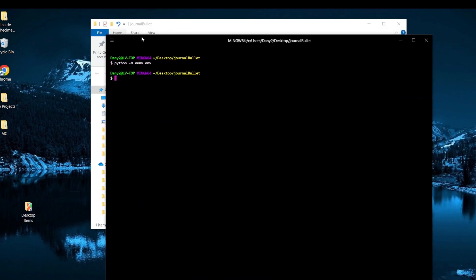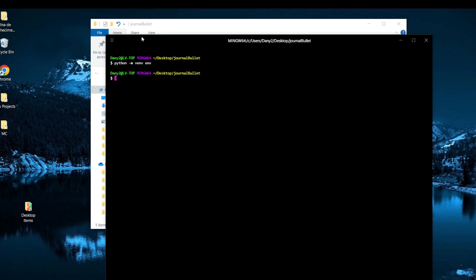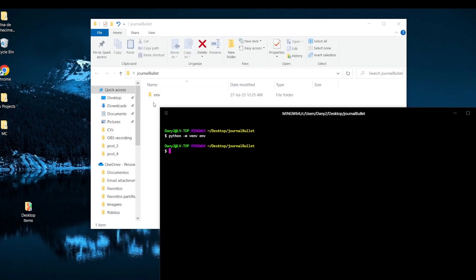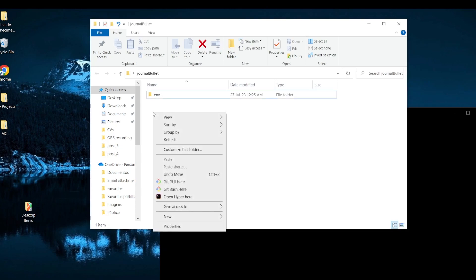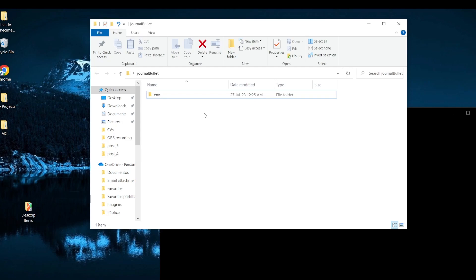Why do we create a virtual environment? Basically, every time we install a package with pip, the package comes with a certain version. Depending on the project you're working on, you're going to have different version requirements. So what we're doing with venv is creating a container — all the packages we install are only going to be contained in that project, so if you have another project there won't be conflicts.